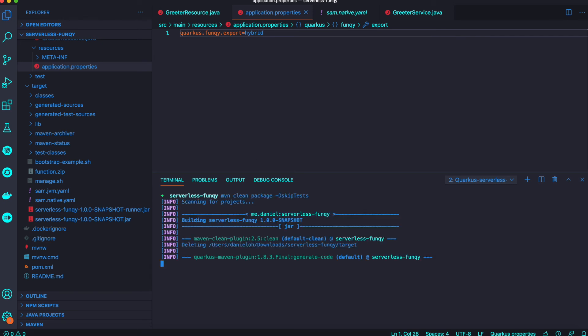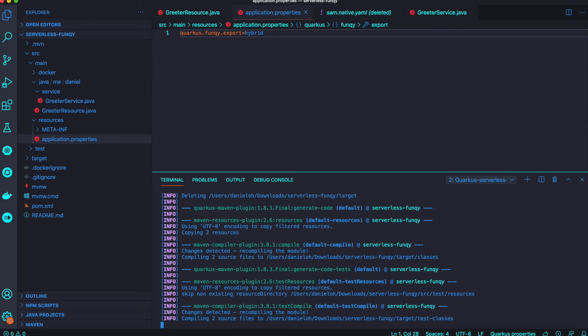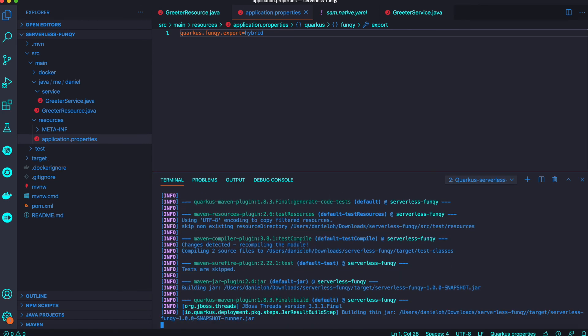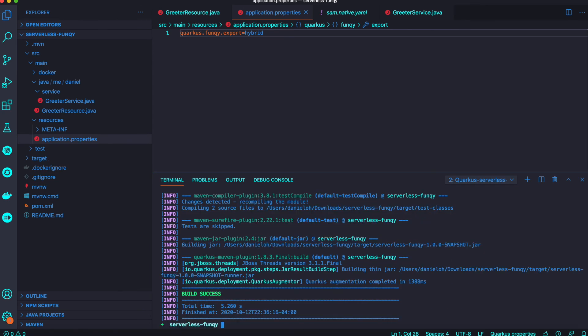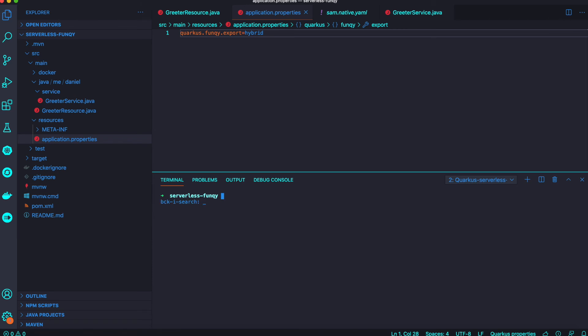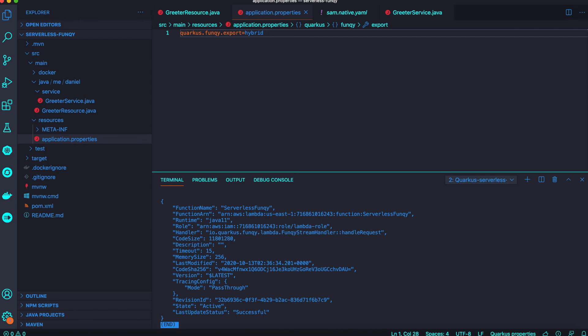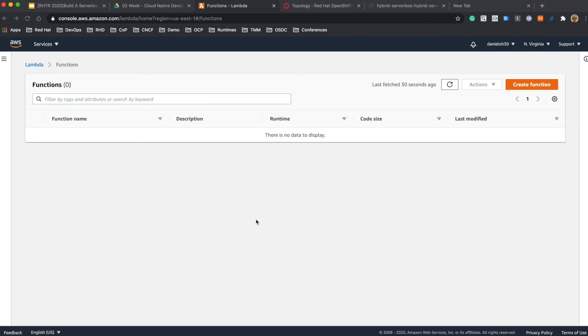We'll package the application once again and then run the manage bash script with the create parameter. It succeeds. Go back to the Amazon Lambda console.